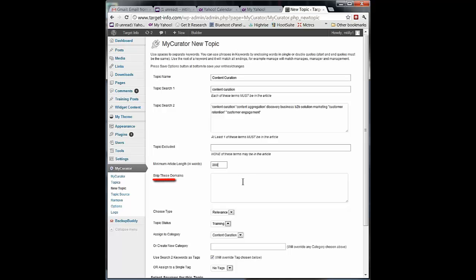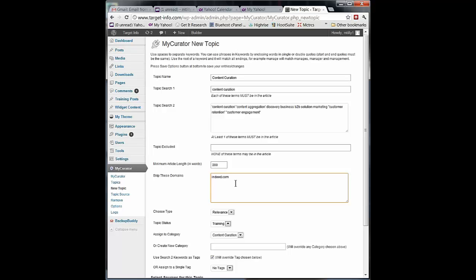The other thing I can do is skip domains. For instance, like I mentioned, job boards show up in a lot of searches. Content curation, there's companies out there looking for content curators who will have experience in content curation. So you might exclude some like I know indeed.com shows up in job boards a lot. If you see other domains showing up with articles you just don't want to see, you can add them in here. And again, this is just the domain part, monster.com, something like that you might put in here.